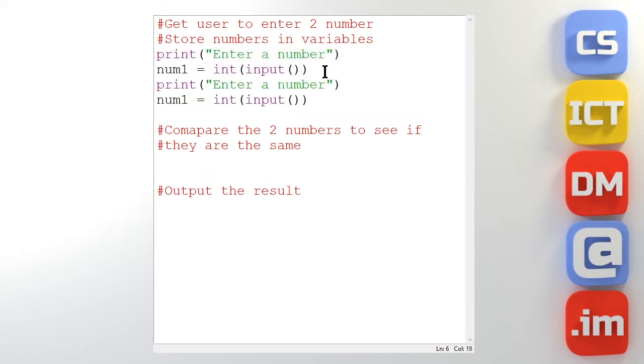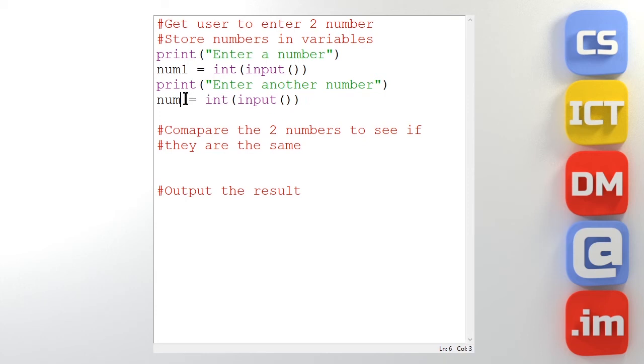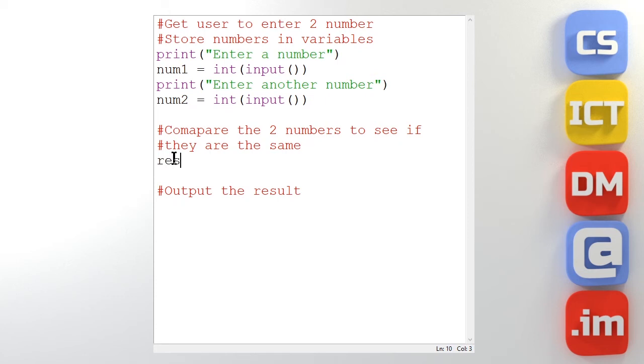So I'm just going to copy and paste and adjust that. Another number. Let's call that num2. So I've got the two numbers and stored them in variables. So now we're going to see if they're the same. So let's create a variable to store the results. And we're going to ask is num1 equal to num2.